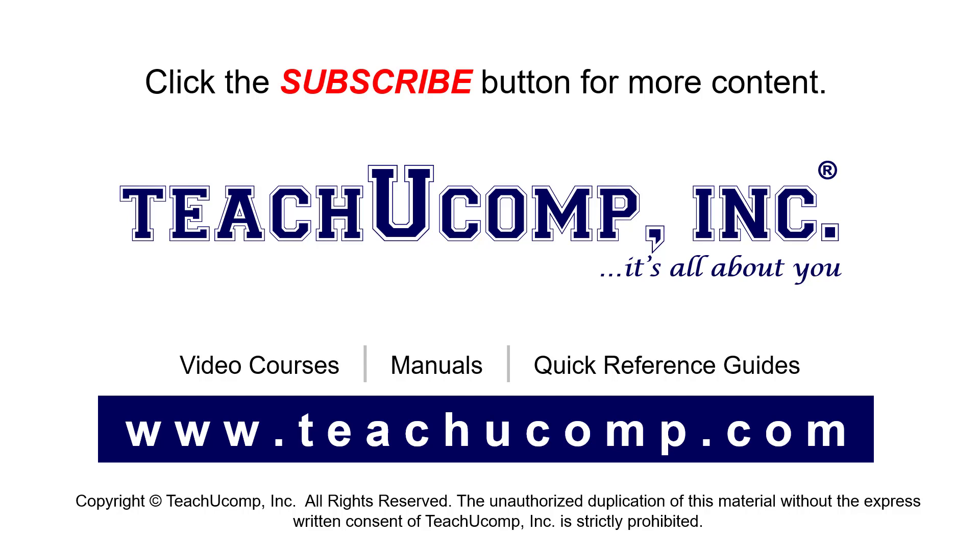If you like our video, click the button to subscribe to our channel and get easy access to new content. To see our full suite of ad-free video courses, instruction manuals, and quick reference guides, visit us at www.teachyoucomp.com.